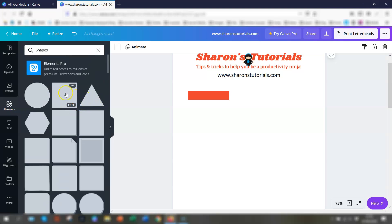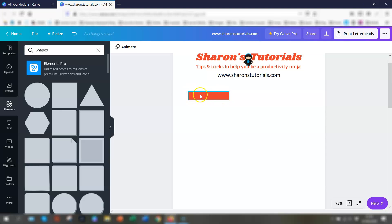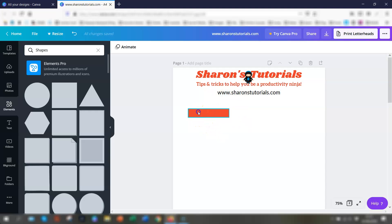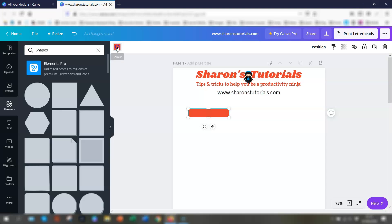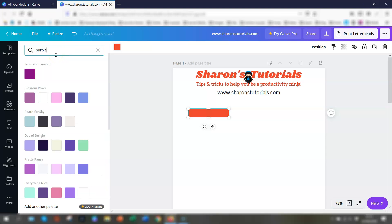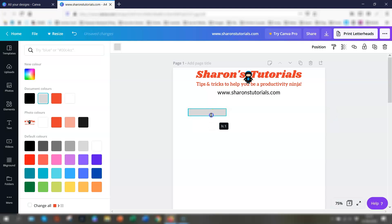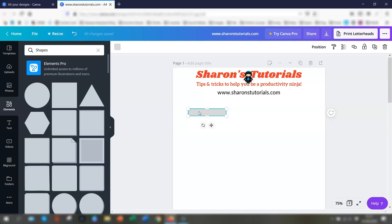If you wanted a rectangle from scratch you would click the square shape and resize it to fit your purposes. We have our rectangle here — this is basically going to be one of the cells for the table. We'll change the color first before duplicating. Click on the color option up top, and you can select from document colors, a default palette, or type in a hex code or a color name like 'purple'. We'll go with a light gray color.